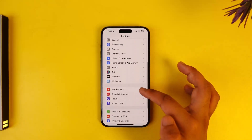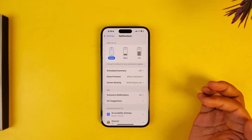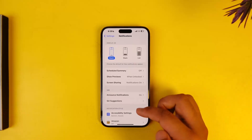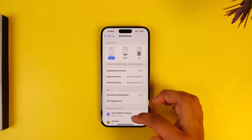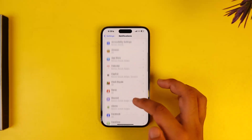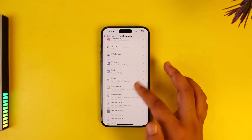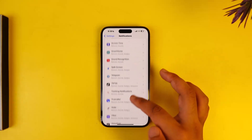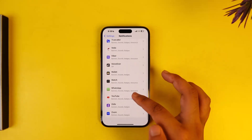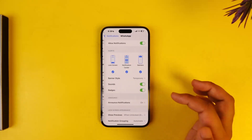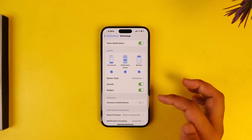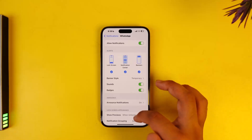From your Settings app, go to the option called Notifications. Under the 'Choose App' section, go ahead and search for WhatsApp, and then make sure to enable it.